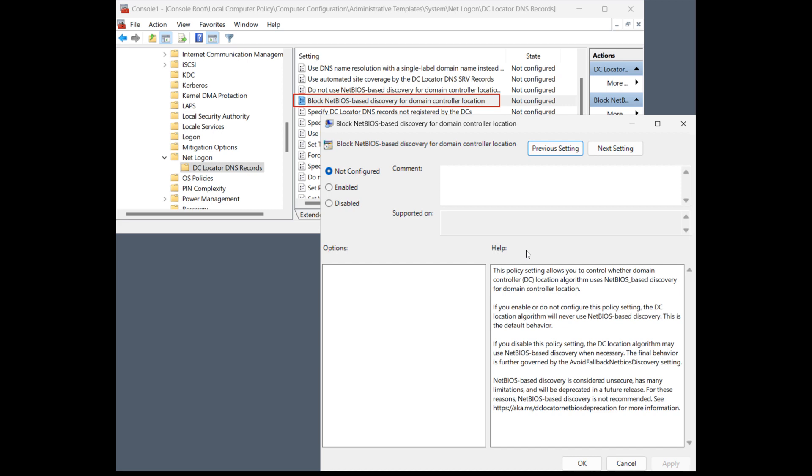which means in some corporate environments, these two technologies may still be important. And so Microsoft says they are trying to ease the transition with some improvements to the DC locator algorithm in Windows, starting with this Canary Channel build.